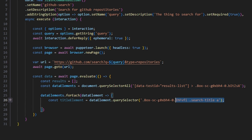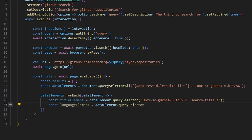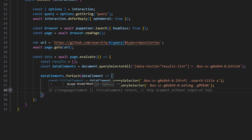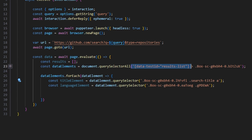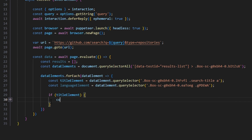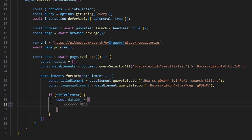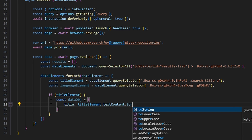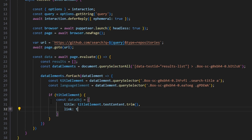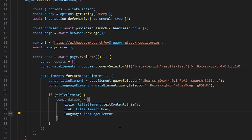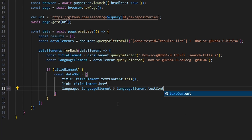After we have the title element, we're going to do the exact same thing for the language element — const languageElement equals dataElement.querySelector — and get the query selector element we need. Make sure you pause the video and type this down exactly as it is here. Now we can do const titleElement equals dataElement.querySelector. Then we do dataElements.forEach, get our dataElement, and open it up. Then we build our data object with title as titleElement.textContent.trim(), link as titleElement.href, and language using a ternary operator.